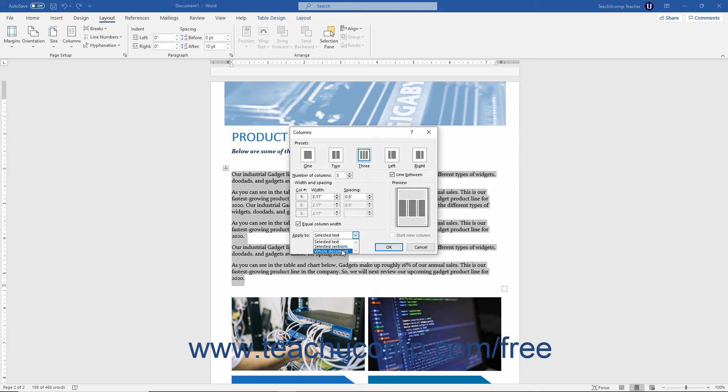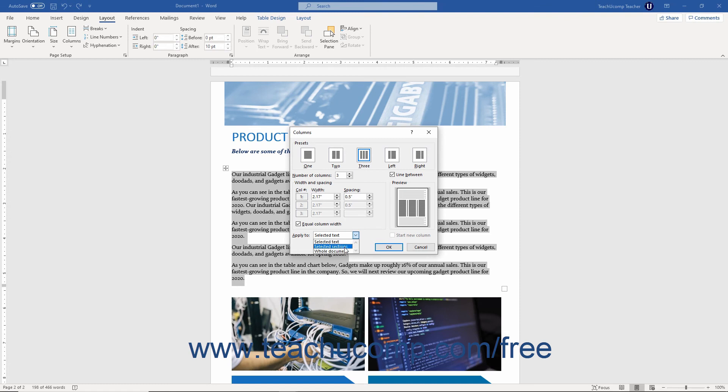If you select this choice, you can also then check the adjacent Start New Column checkbox to start a new column in the new section. If you selected text before opening this dialog box, you can apply columns to either the selected text or the selected sections by choosing the desired option from this dropdown.